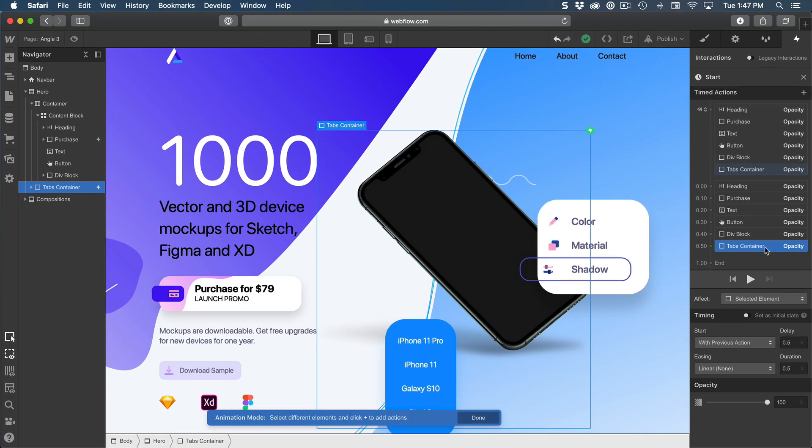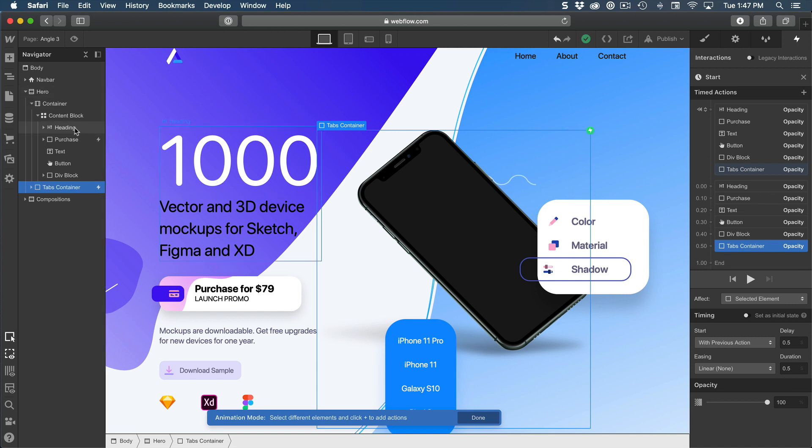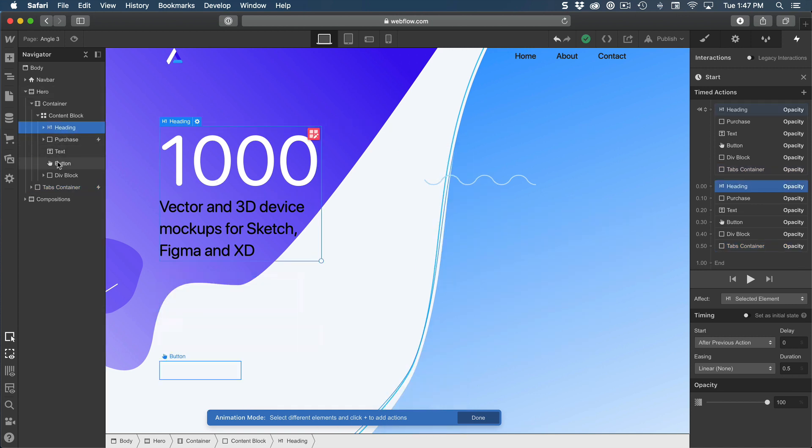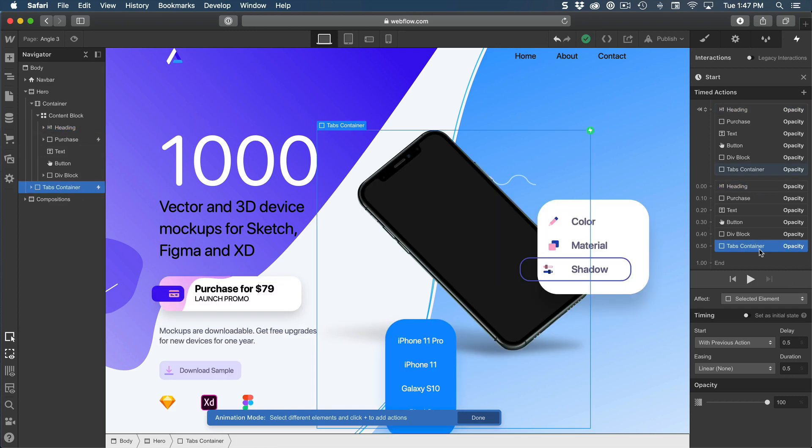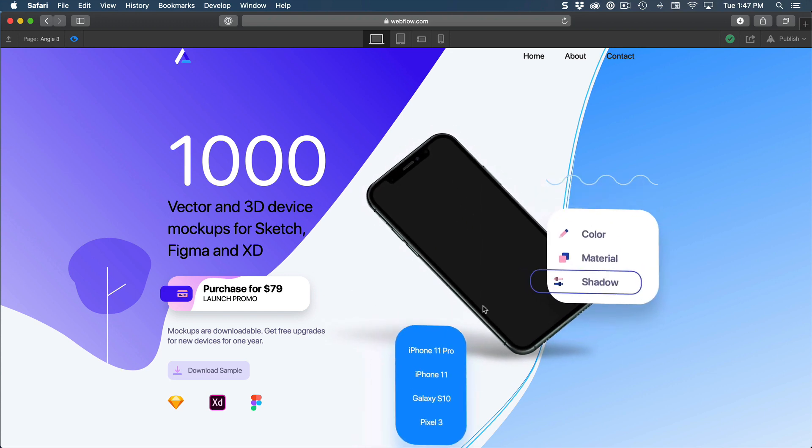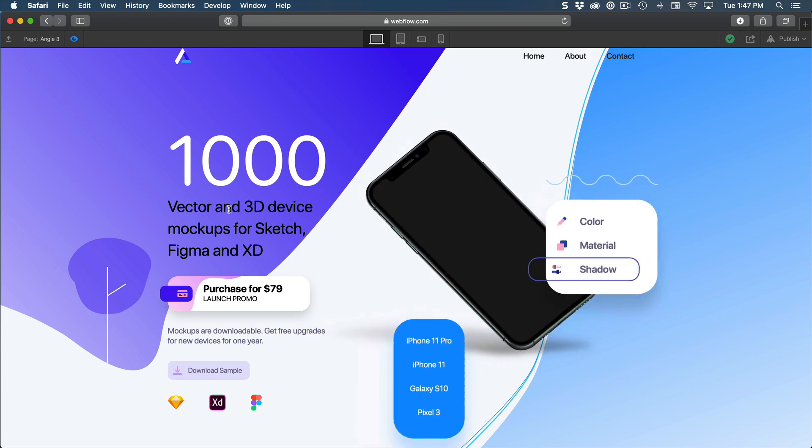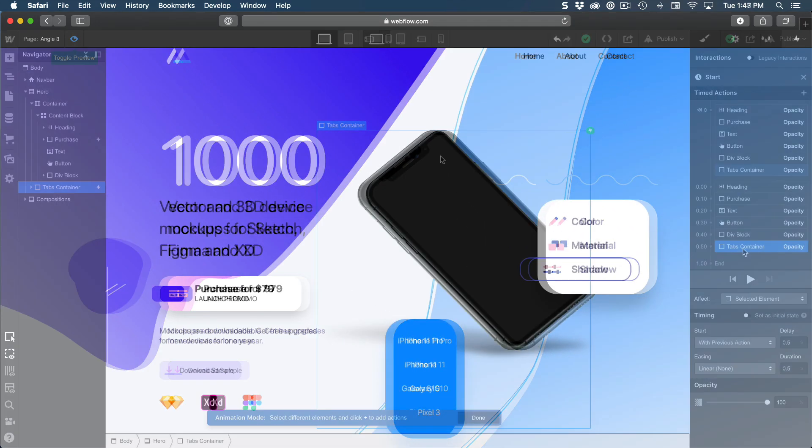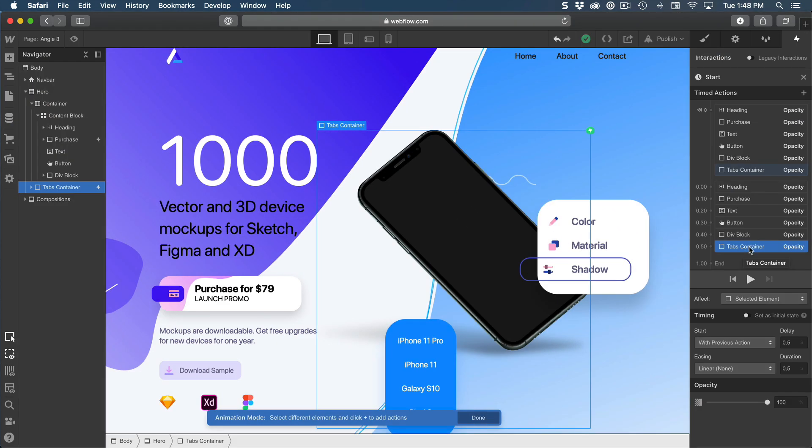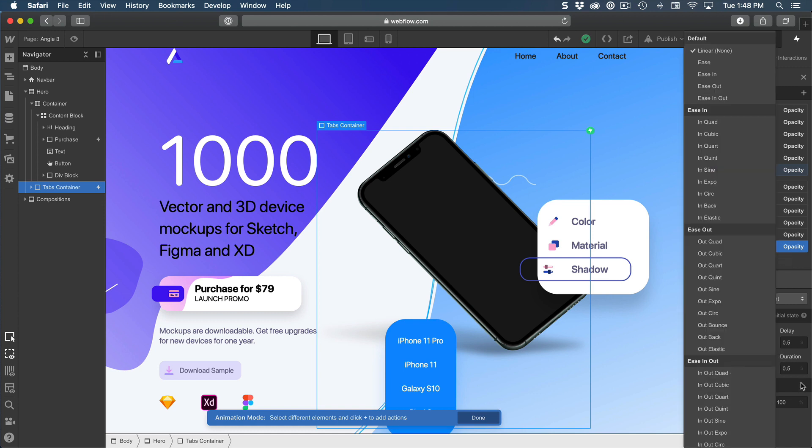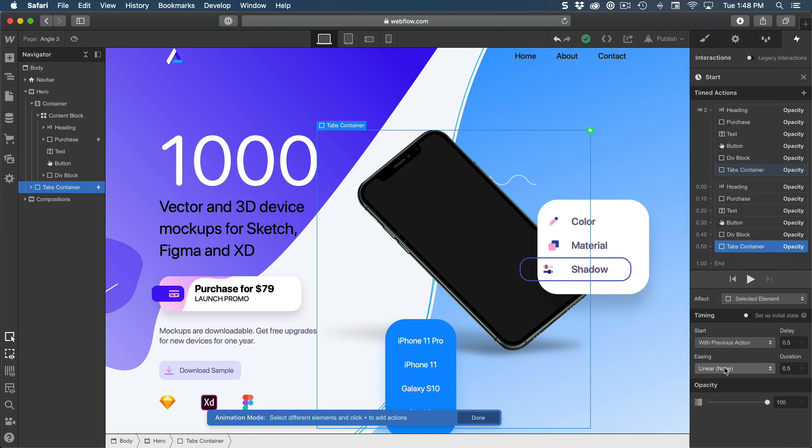When you do a start animation like this that has delays for each of them, I would definitely suggest to have the correct order for your layers. So starting with h1 and purchase, text, button, div block, and tabs container. Now it's going to make sense. And if I preview this, it does this very nice transition at the beginning. For opacity, you don't really need to get fancy with easing because it's something that is usually very linear and it lasts 0.5 seconds. If you want to make it slower, you can set it to 0.8 or one second. Typically, somewhere between 0.3 and 0.8 is ideal. So definitely feel free to experiment with your own timing.